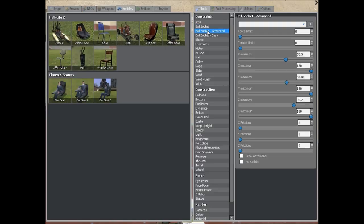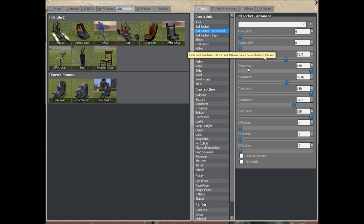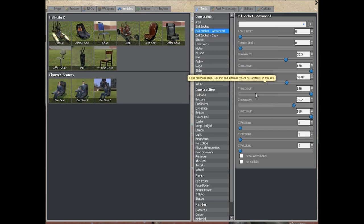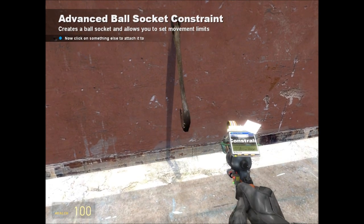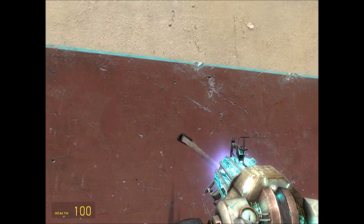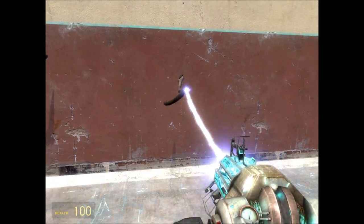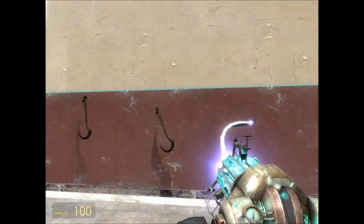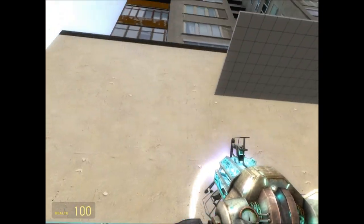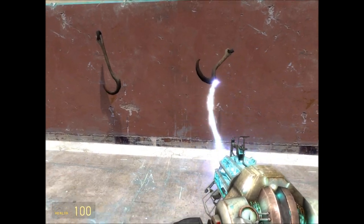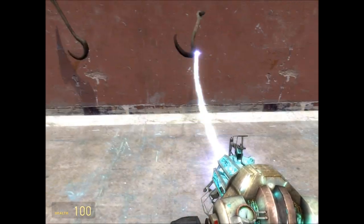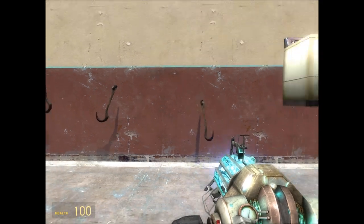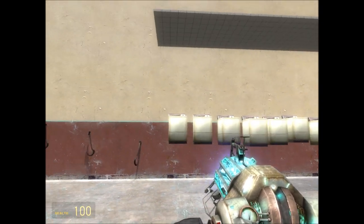There is an advanced version of this which I won't run through here, but using these sliders you can make it so you might not be able to move it left and right, only up and down, or you can make it so you can only swivel it so far and then it gets stuck with a constraint. There's lots of things you can do with that.